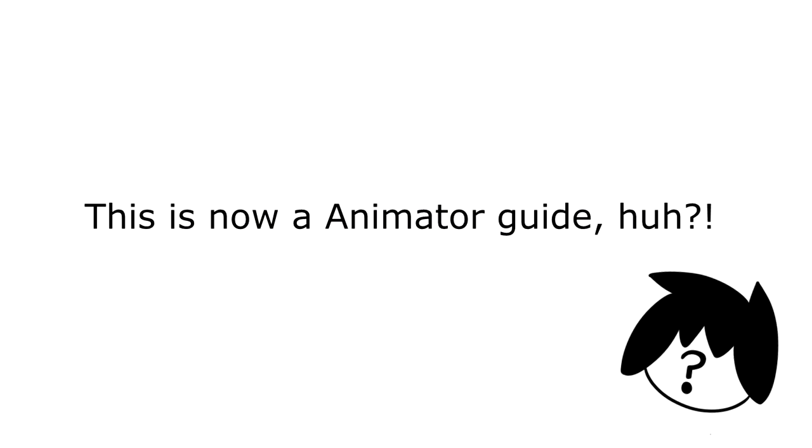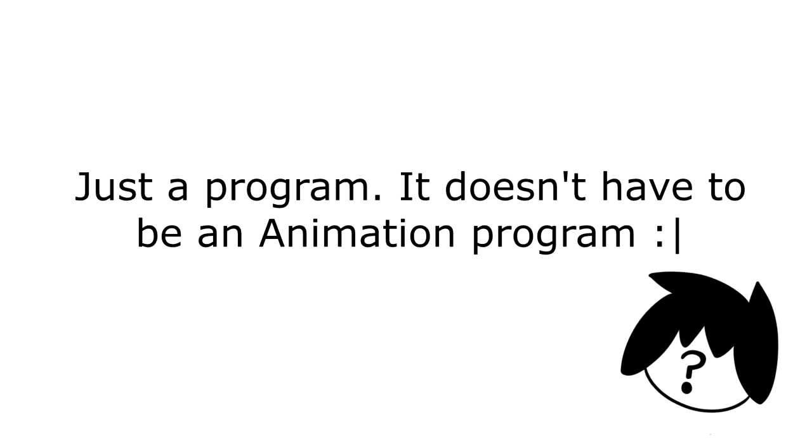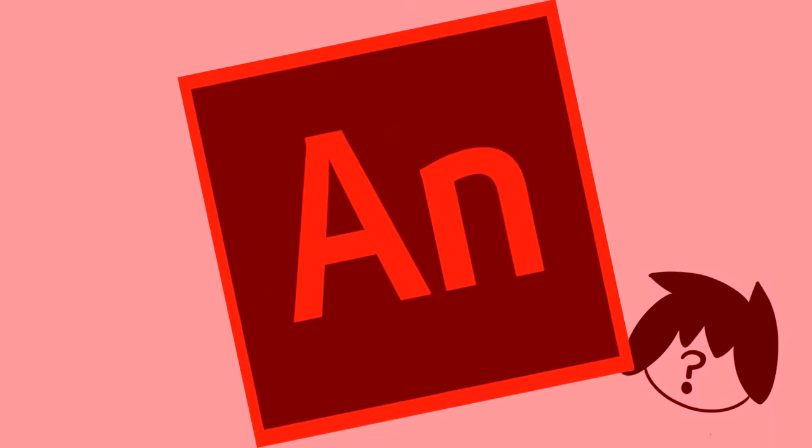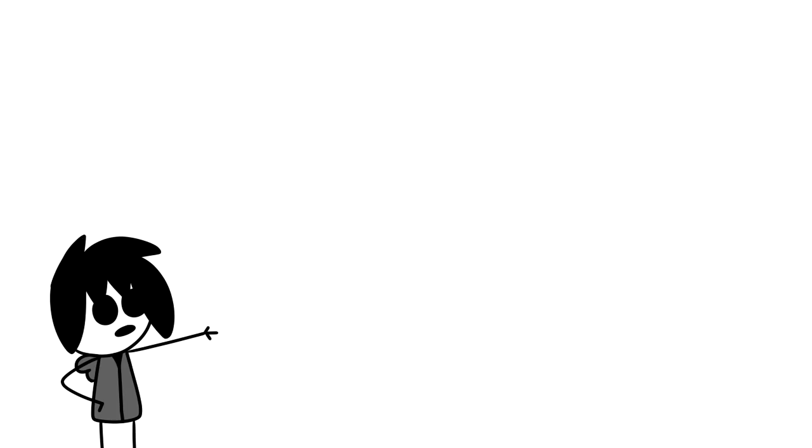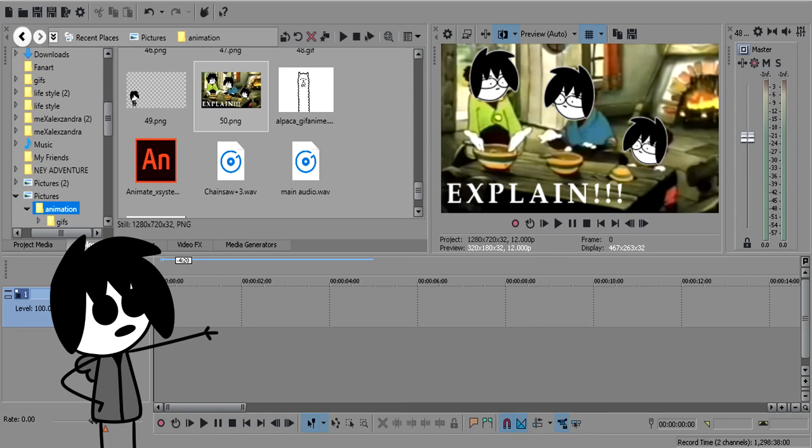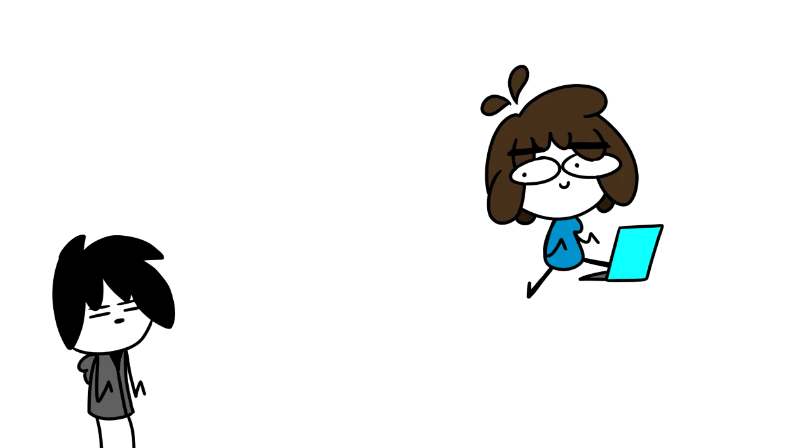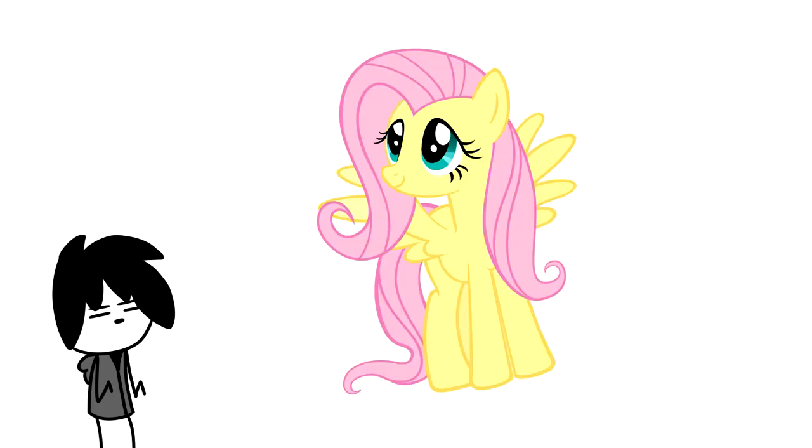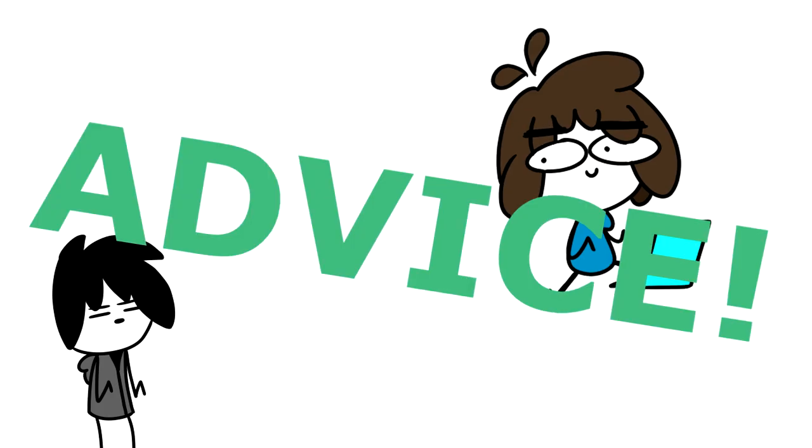For someone who wants to get into animation, you can pretty much use any animation program that requires audio, editing, and drawing. I originally wanted to say a program that supports those elements, but Katie wants to be a big helping pony yelling advice.